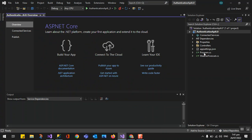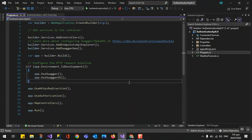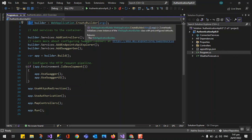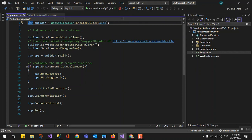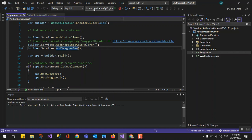In .NET 6, the entry point is Program.cs. You can see builder — WebApplication.CreateBuilder — and that is how we add services to the container. We are also using the OpenAPI Swagger, which is already built in, so when we run the project we have Swagger available.